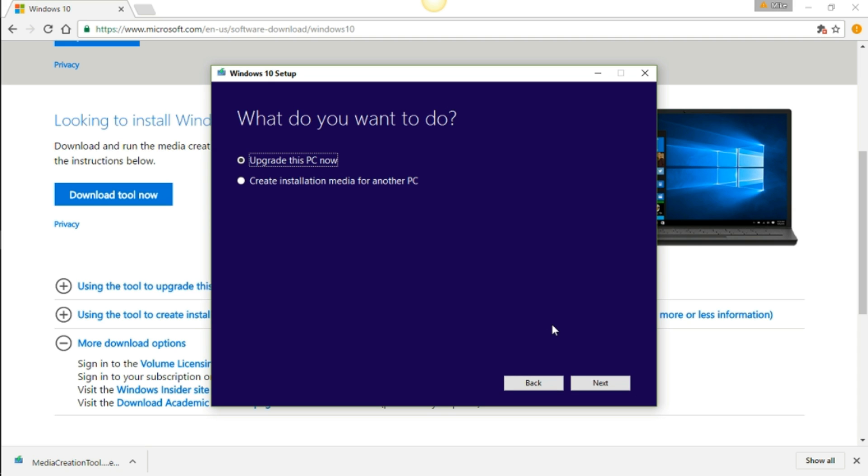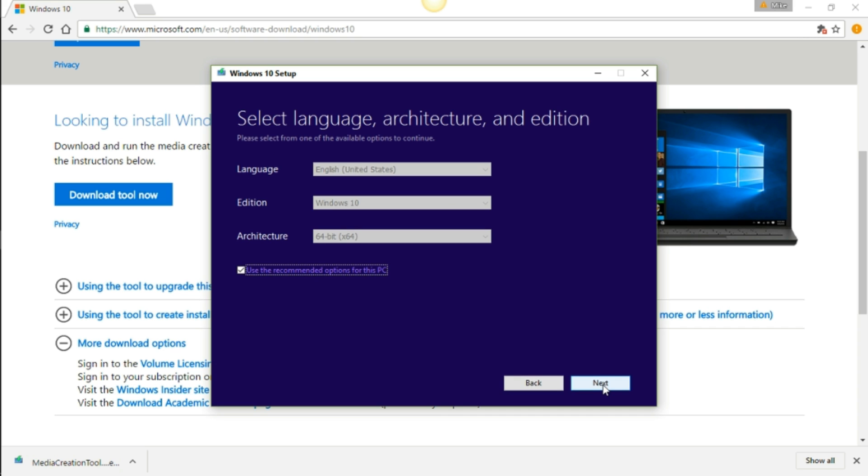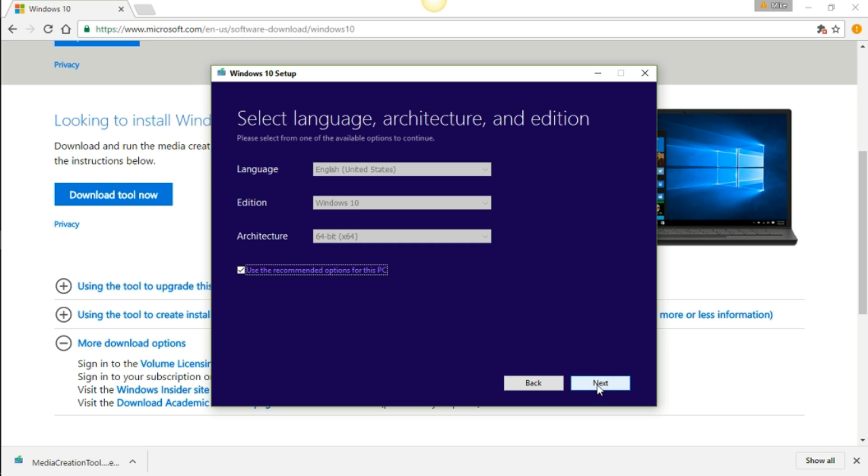It's going to come up with two choices of what you want to do. Either upgrade this PC now or create installation media for another PC. What we want to do is create installation media for another PC. Go ahead and press next. Just choose whatever it is that you want to choose, but in my case it's going to be English, Windows 10, and it's going to be 64-bit. I'm just going to use the recommended option for this PC and press next.